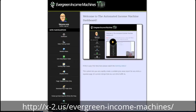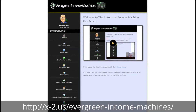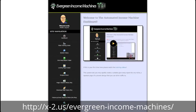Hi, I'm Andy Brocklehurst, and on behalf of myself, Simon Spencer, and Declan Mac, I want to welcome you to this sneak peek look inside Evergreen Income Machines. This product came about because I recognized, in my years of helping people get started online,